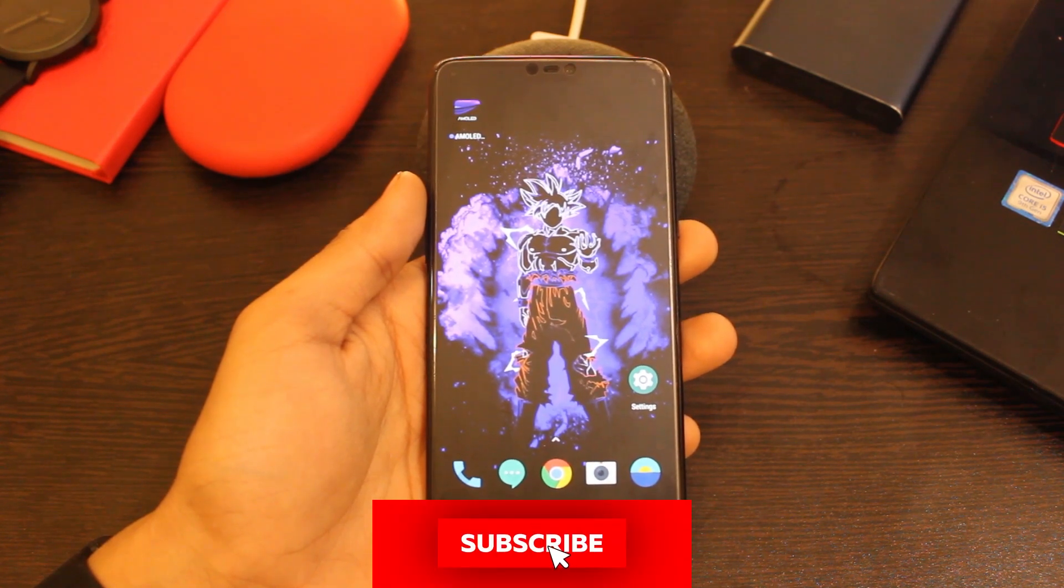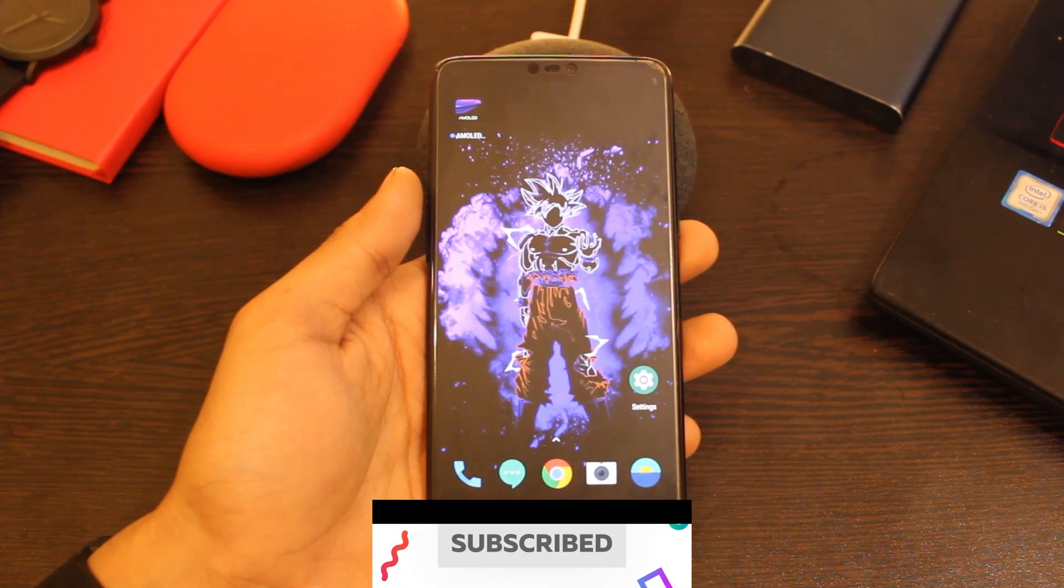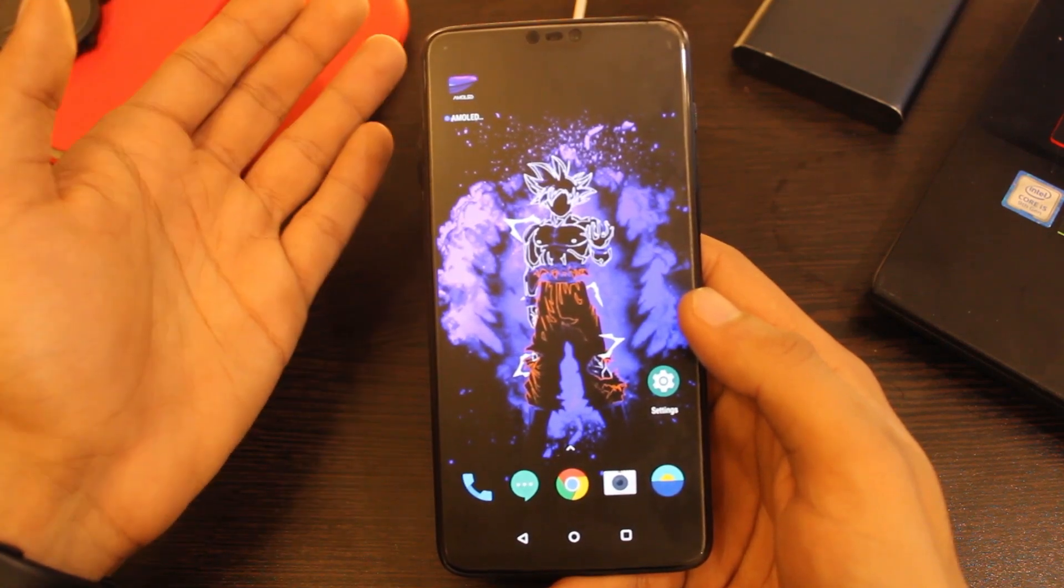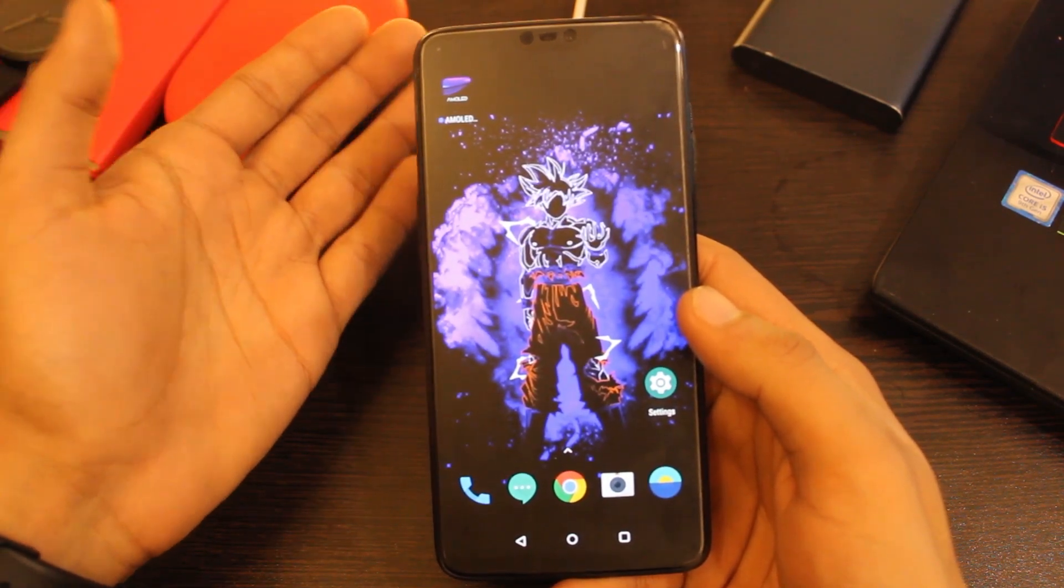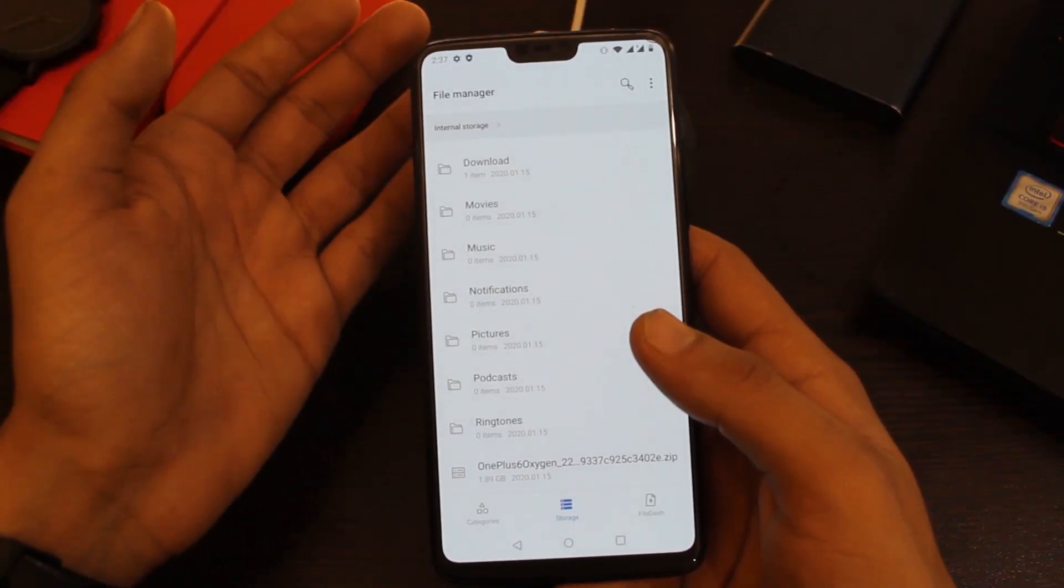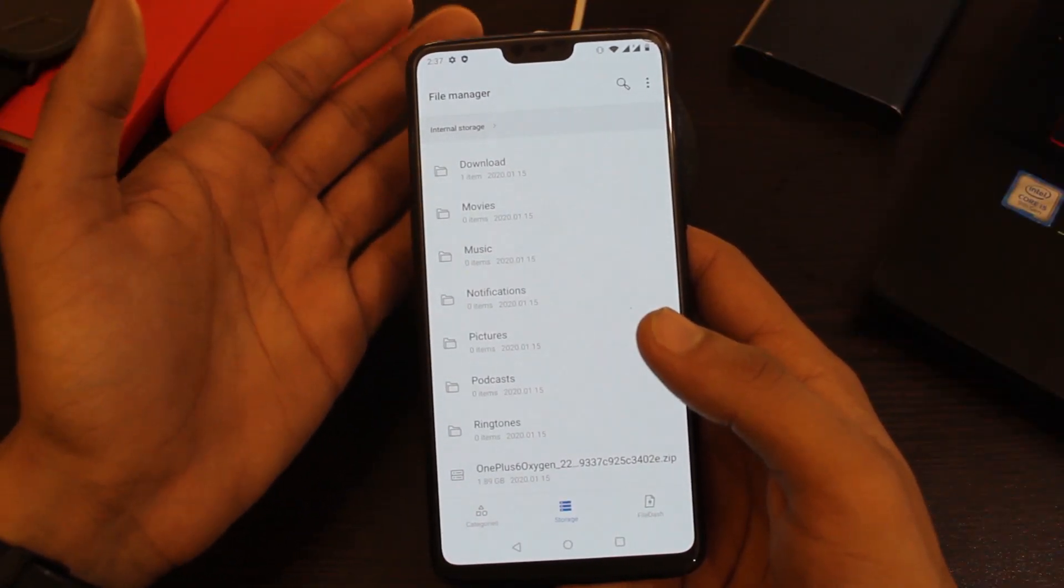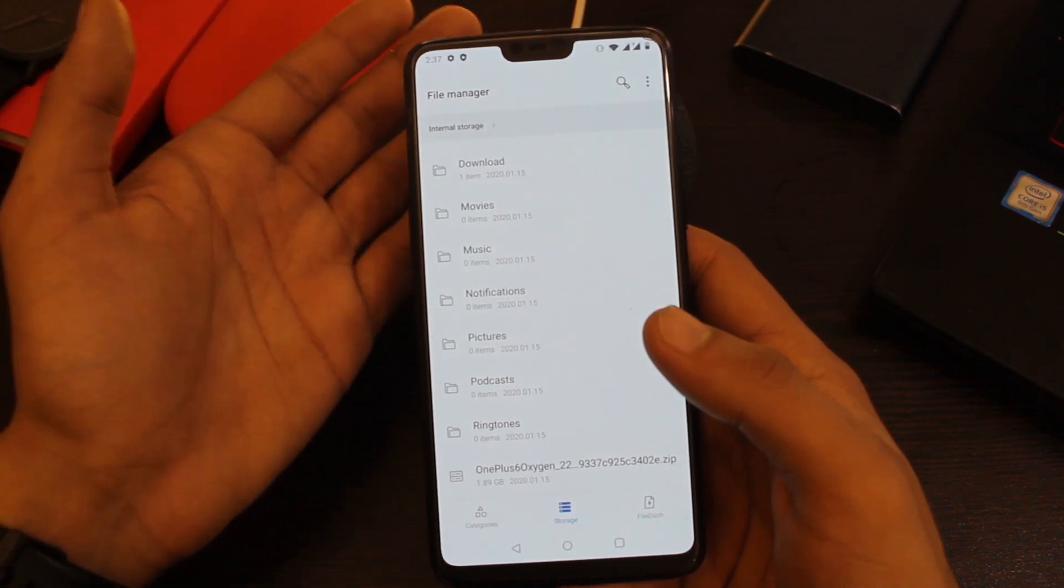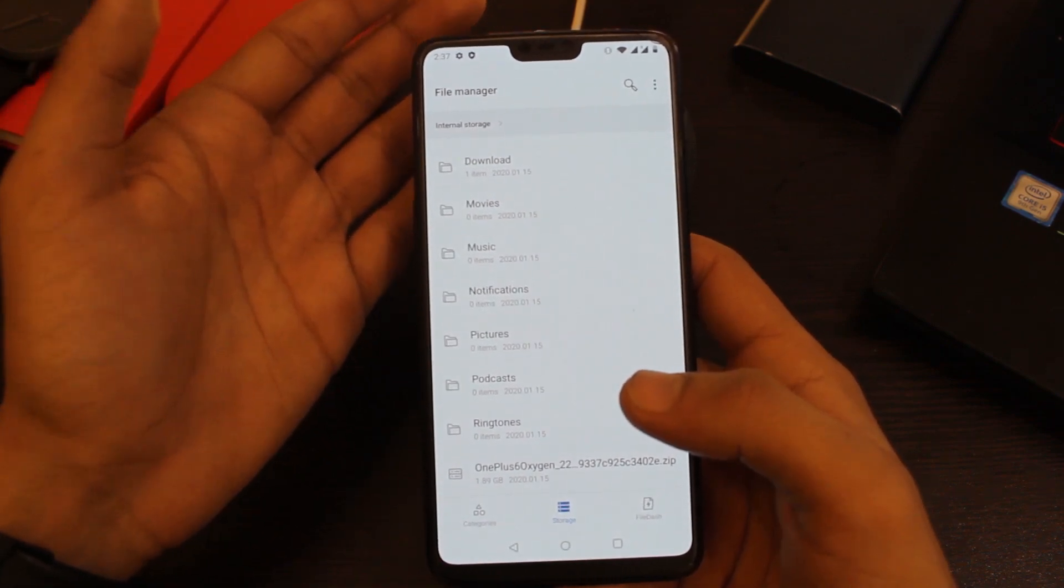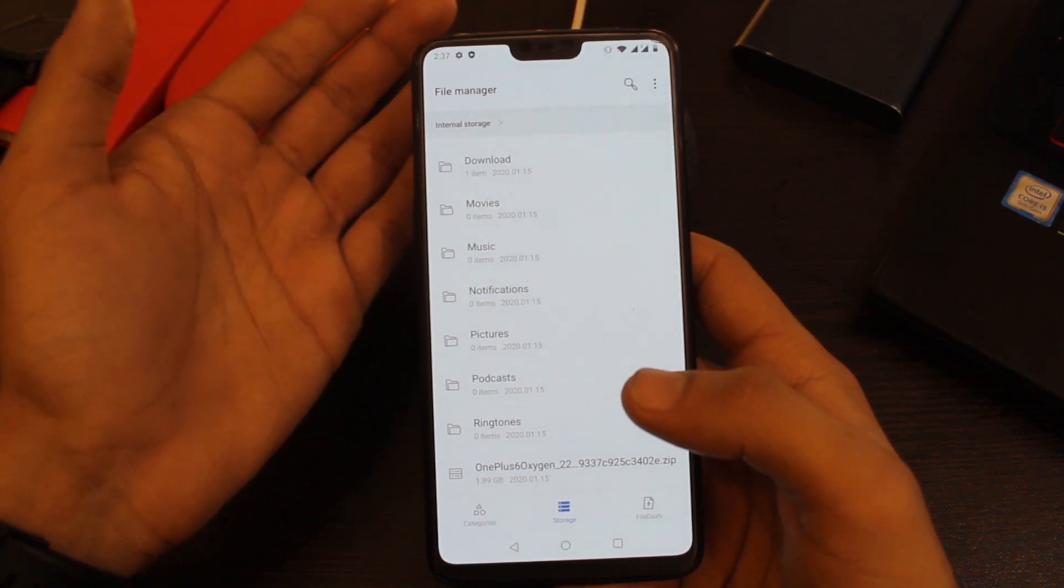Before we start, please hit that subscribe button to stay notified about upcoming videos and press the bell icon. Now, download the zip file of latest Open Beta 29 from the link in description below. After that, move this file out from any folder you downloaded it in and paste it in the root directory of your internal storage. Note that no data will be lost during the process, but if you want to take a backup just in case, pause the video and go ahead.